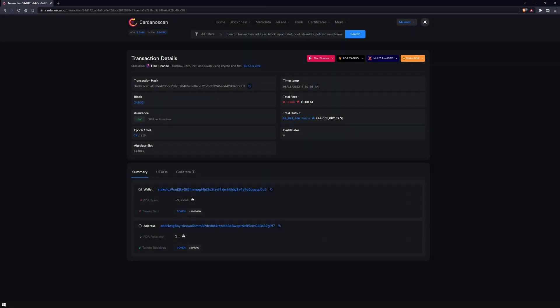In this example, tokens and an ADA amount are sent to an address from a delegated wallet.